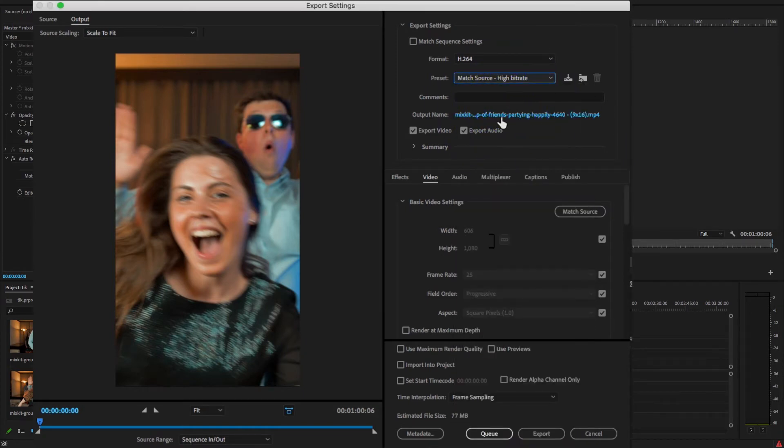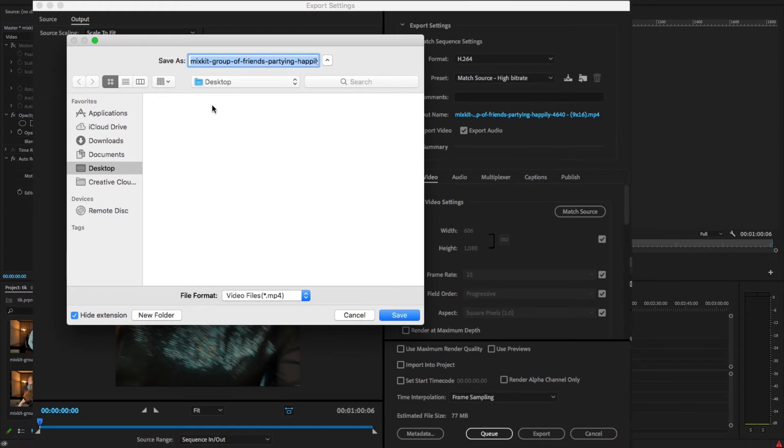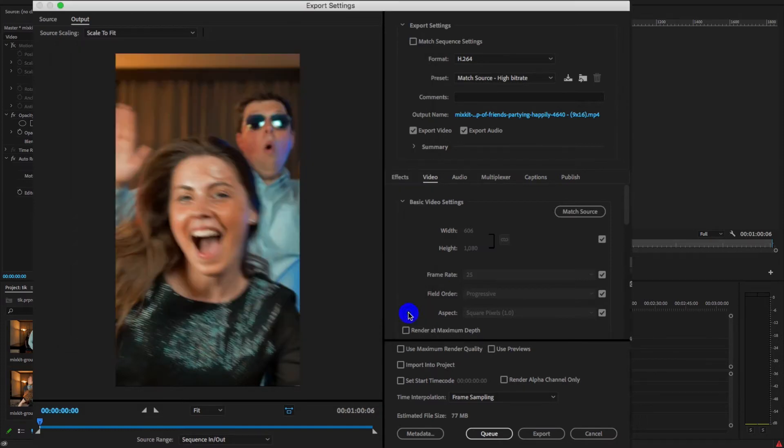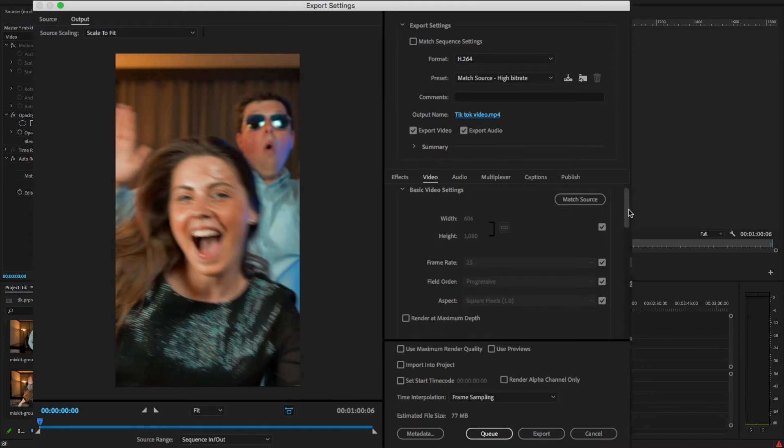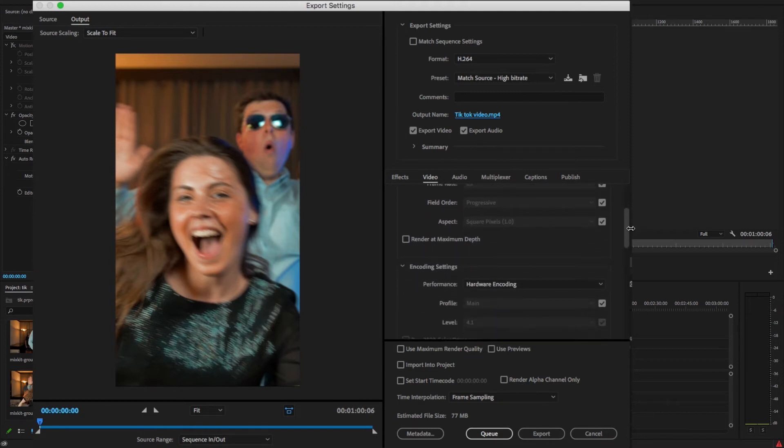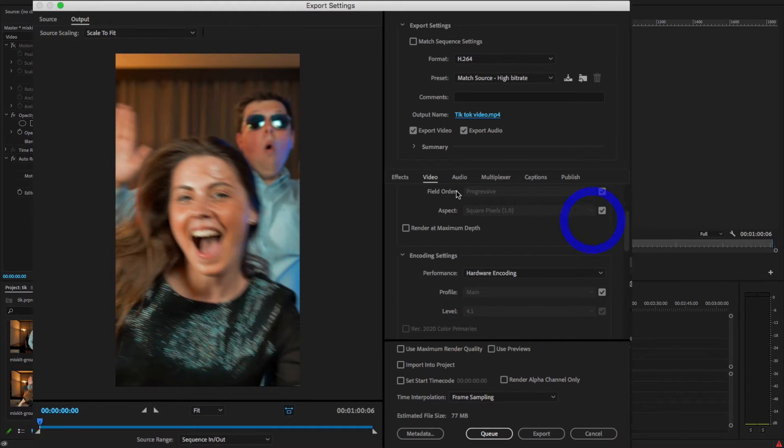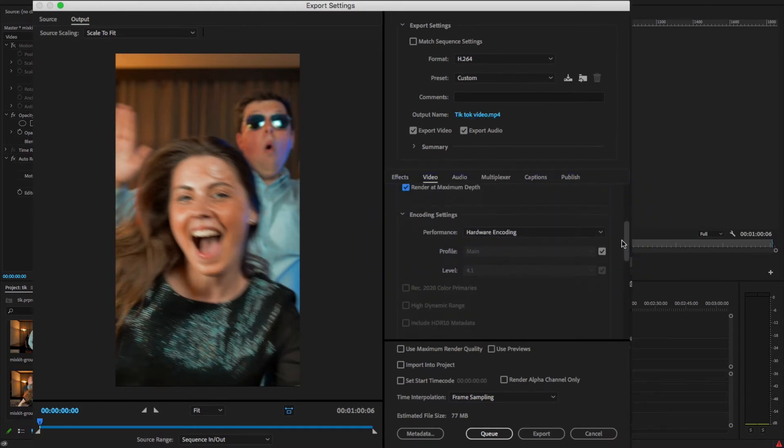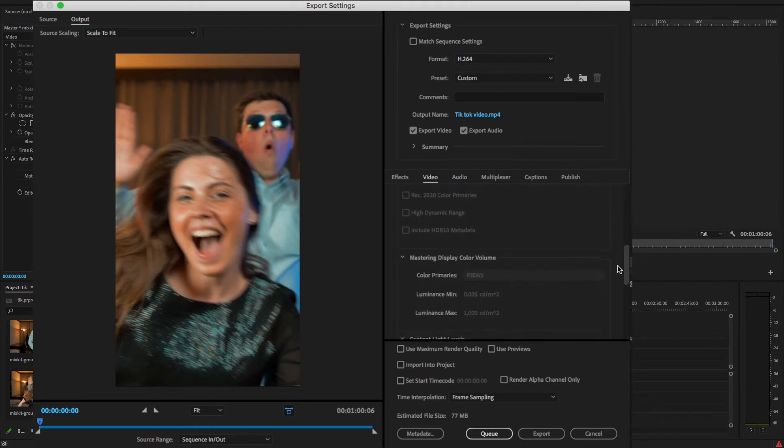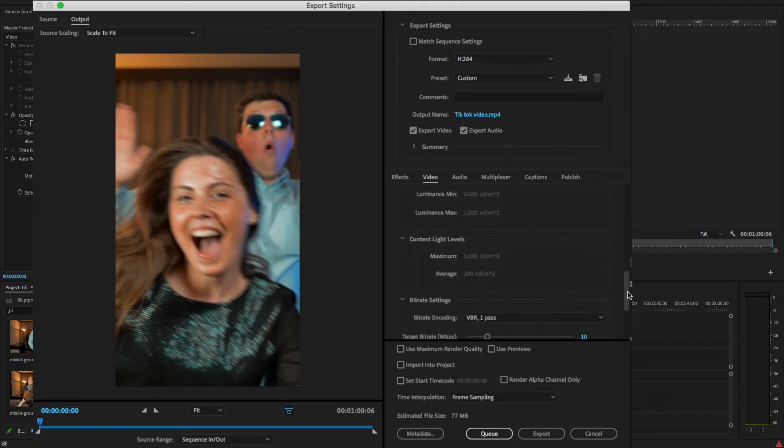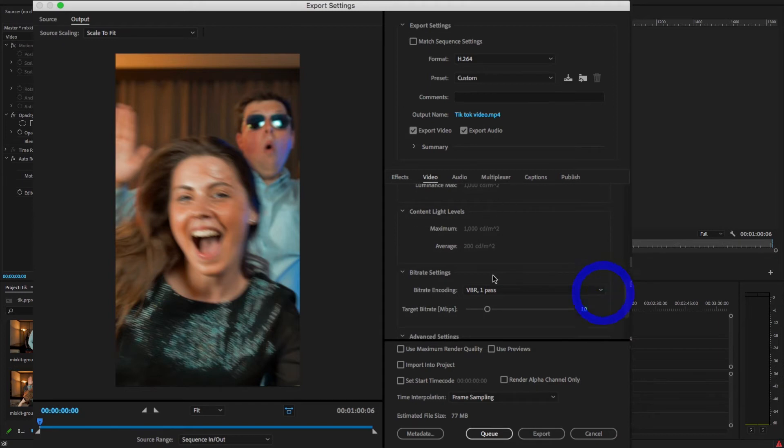And just going to select the name TikTok Video and save the file format to MP4. And under the video tab, Match the Source, keep it as it is. And here just check this Render at Maximum Depth and hardware encoding profile Main level 4.1.